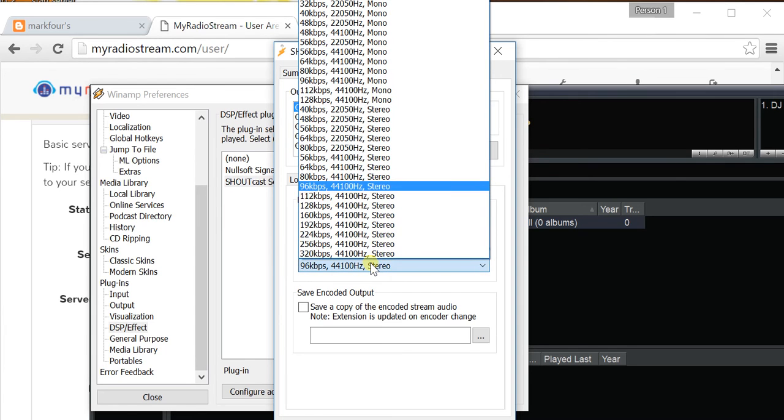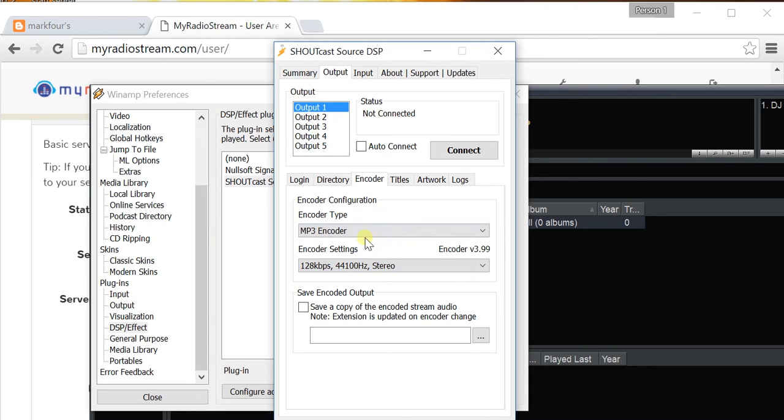And then, go to Encoder settings, and then set 128 kbps and 44.1 kHz stereo. Once you do that, you should be good to go.